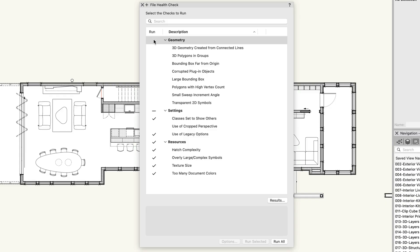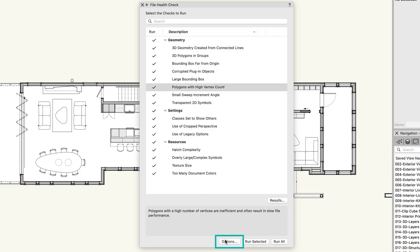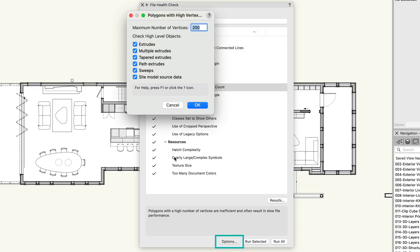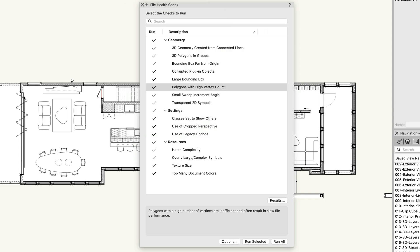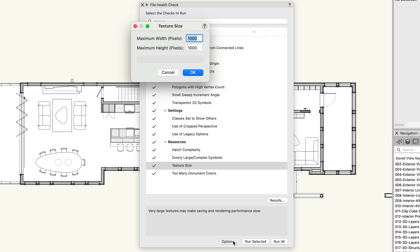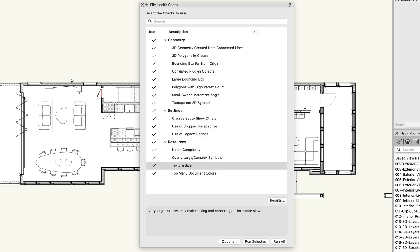For some checks, you can fine-tune the parameters. To do this, select a check and click the Options button. For example, you can set the maximum number of vertices allowed in polygons or adjust the pixel threshold for texture sizes. These are two factors that can negatively affect file performance. Each check has its own set of adjustable parameters, allowing you to tailor the scan to your needs.